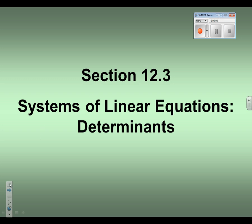Let's get started with 12.3. We're going to do determinants to solve systems of linear equations. In the past we've learned how to solve systems using elimination, substitution, and graphing, and so this is going to be the fourth way: using determinants.